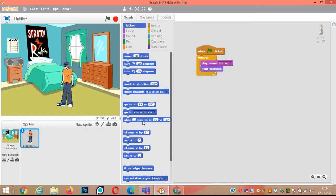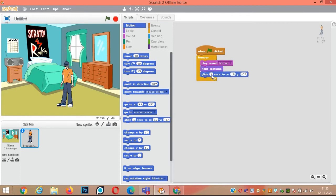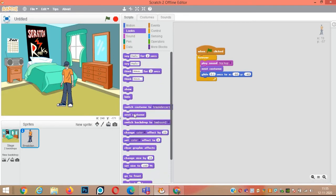Next, add 'next costume' from the looks block. Now click on the motion block. Add 'glide 0.1 seconds' to make the dancer dance fast, with x position minus 80 and y position minus 40. Again go to looks and add 'next costume'.